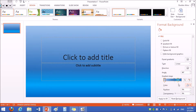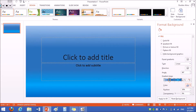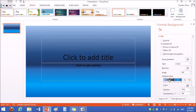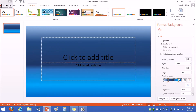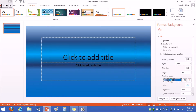If you want to add another gradient stop, just click on the button with a gradient stop and a green plus sign. Now that you have all the colors that you want, you can move the gradient stops around to customize the background even more.